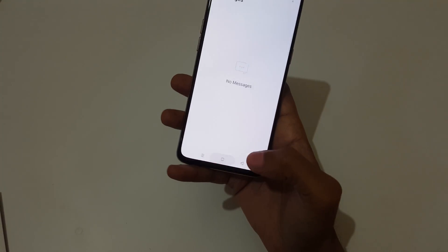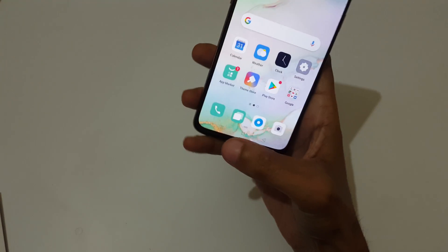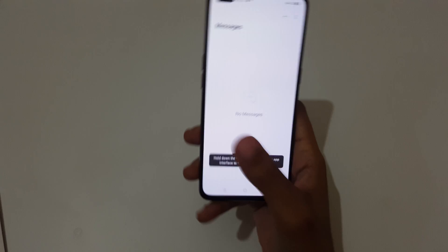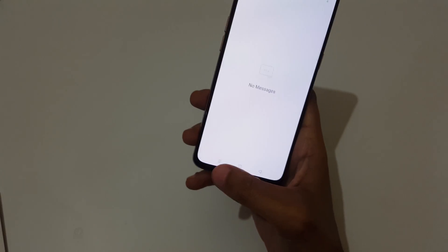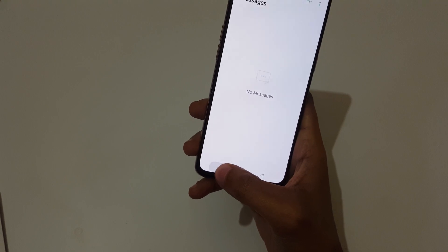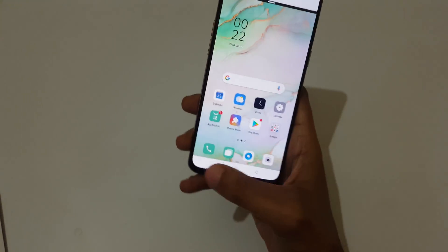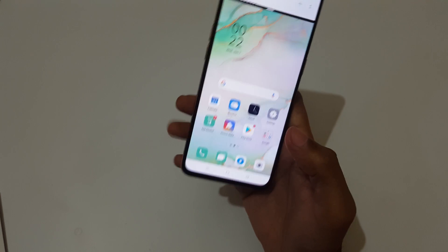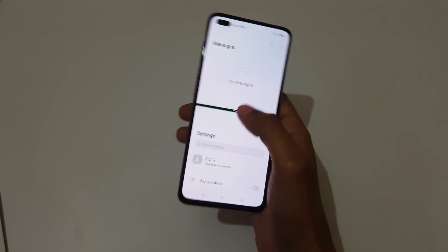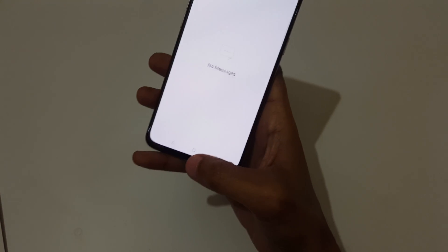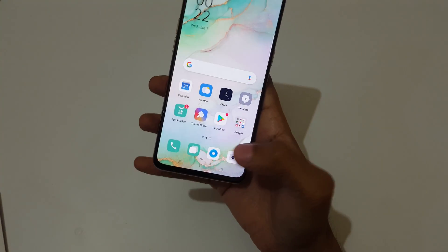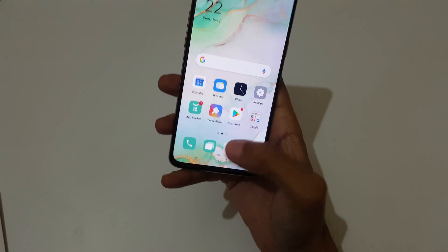The second method is to press and hold the multitask button to go into split screen mode. First open an app, then press and hold the multitask button. You can see it enters split screen mode. Slide down completely to go back to full screen mode.